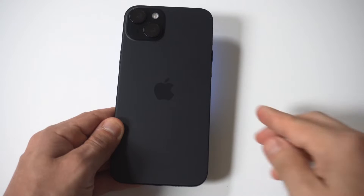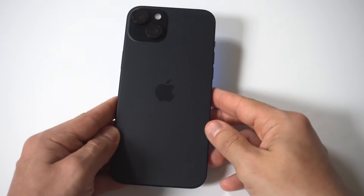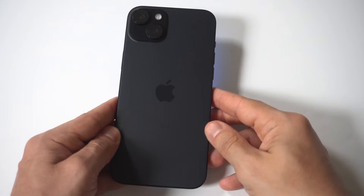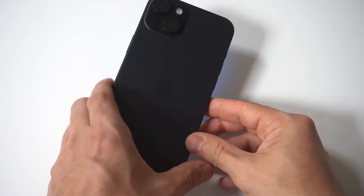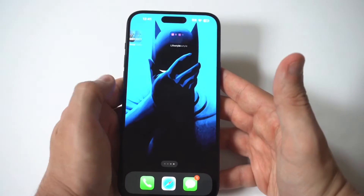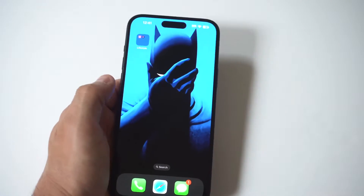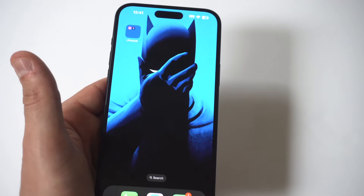I'm going to be giving you guys a tip on how you can remove the autofill password option on your iPhone 15. I'm going to be using the 15 Plus for this example, but this will also work on other iPhones.